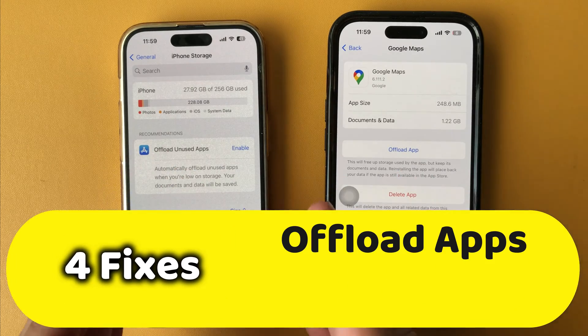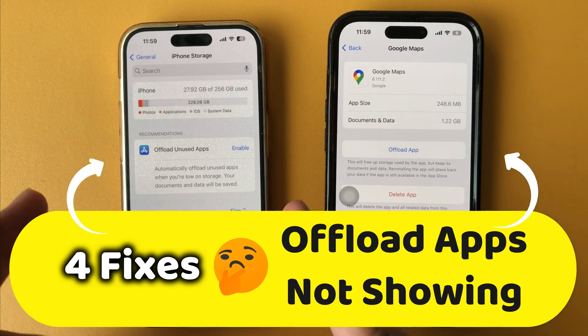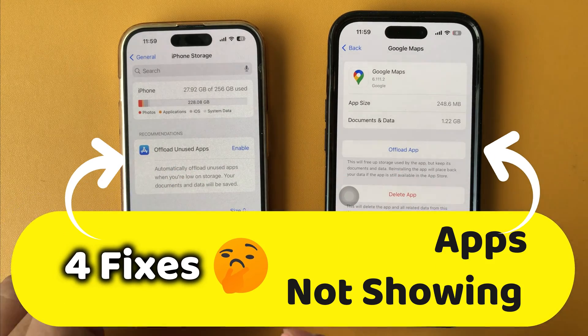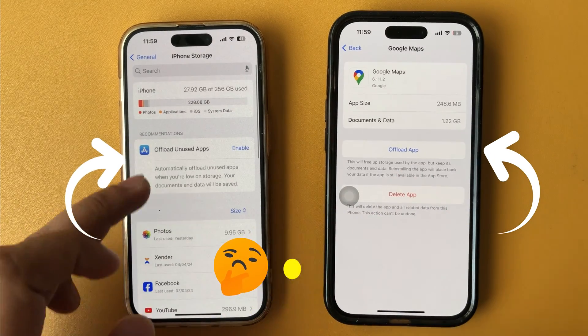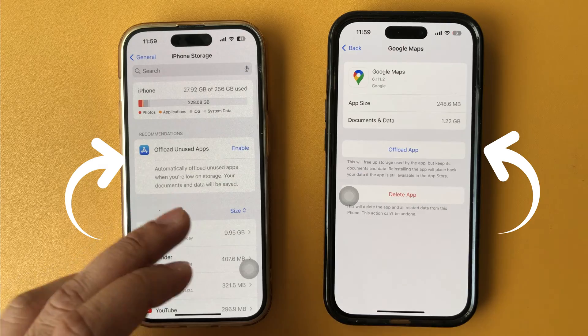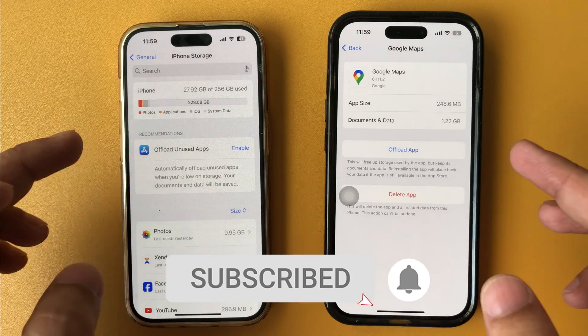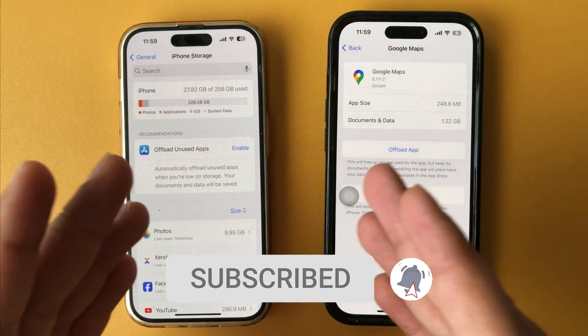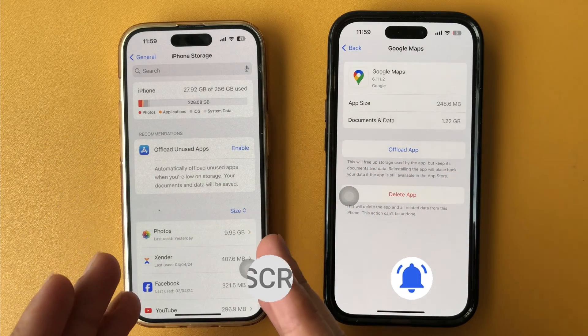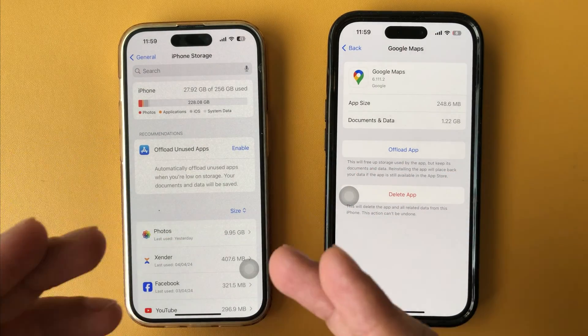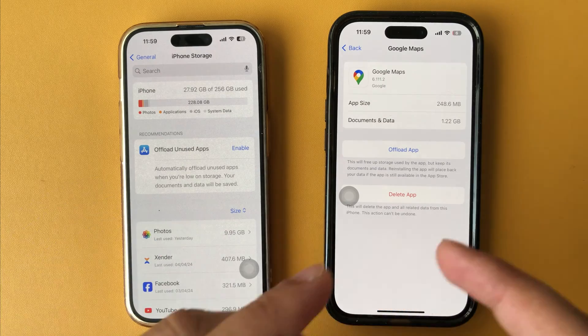Do you have a problem with the offload app option not shown on iPad and iPhone? Hello friends, I am Jay. I will show you four different ways to fix the issue.